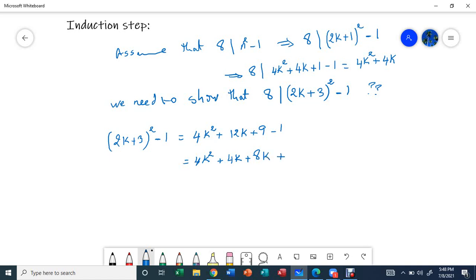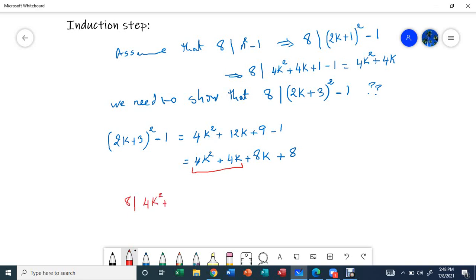Now I'm going to break down 12k into 4k plus 8k, and 9 minus 1 is 8. So I can rewrite the expression as 4k squared plus 4k plus 8k plus 8. By our induction hypothesis, we know 8 divides 4k squared plus 4k.